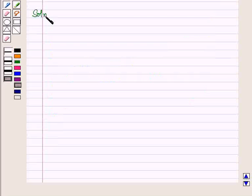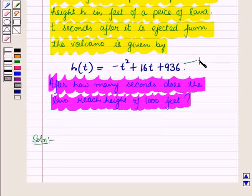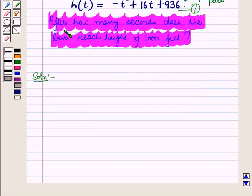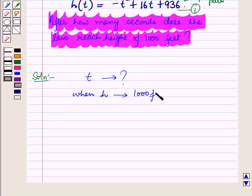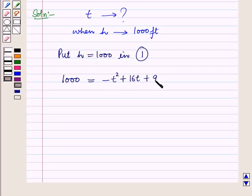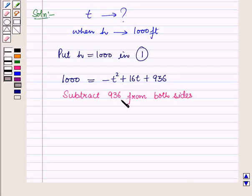Let us start with the solution. We are given the parabolic path of eruption which is a quadratic equation where height h is a function of time t. Let this be equation 1. We have to find time t when height h is 1000 feet. So let us put h = 1000 in equation 1. We have 1000 = -t² + 16t + 936.